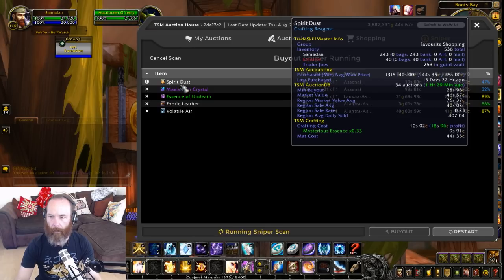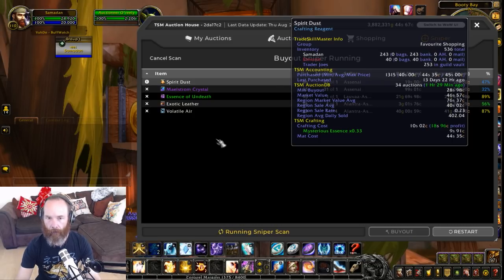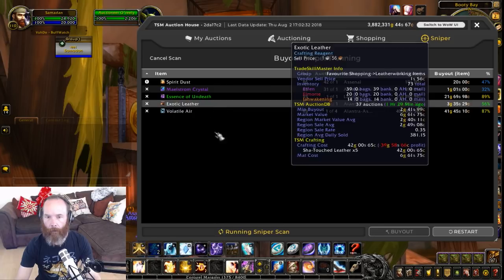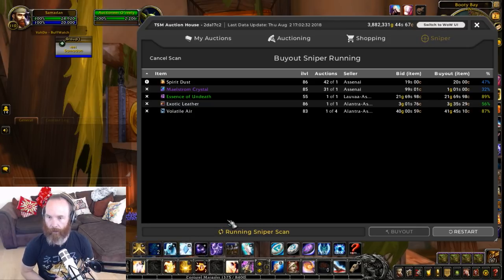Here's another one that might be useful: Spirit Dust currently at 20 silver. I might want to pick that up and turn it into Mysterious Essence, which would be good for my enchants. Though I've got a fair amount already so I'm not going to buy it at this stage. This is the kind of thing you want to look at - the price, how many you've got, and whether it's a good deal for you. If so, you can snap it up and buy it.